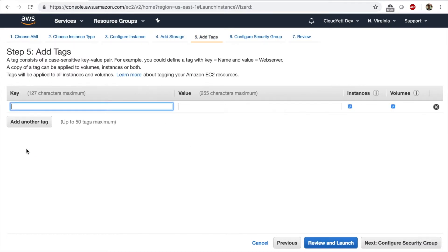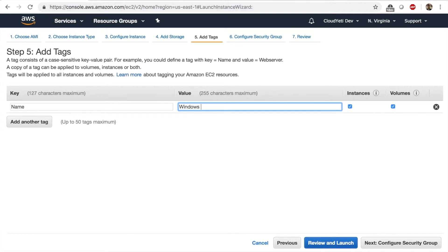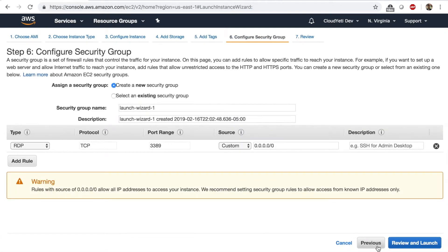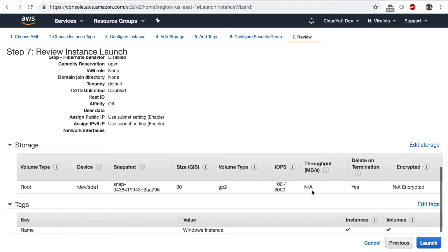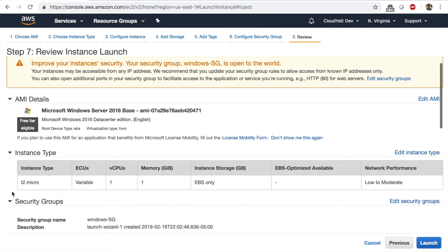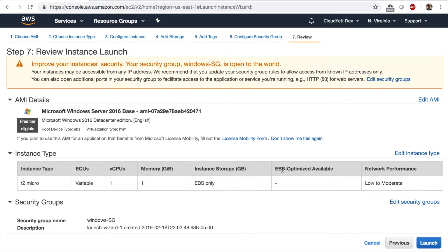I'm going to click Next and let's add a tag — say this is a Windows instance. Click on Next, Configure Security Group. This time you won't see SSH like last time because SSH is only for Linux instances. For Windows instances, by default, there will be a rule for RDP on port 3389 coming from anywhere on the internet. That's fine for now. I'm going to rename this Windows SG for Windows security group, then Review and Launch. You can review all the options and features you chose, and after you verify, click on Launch.